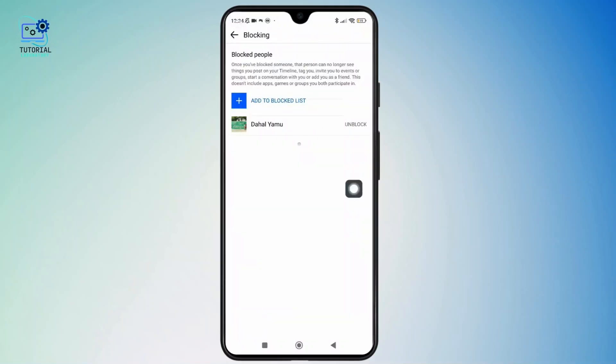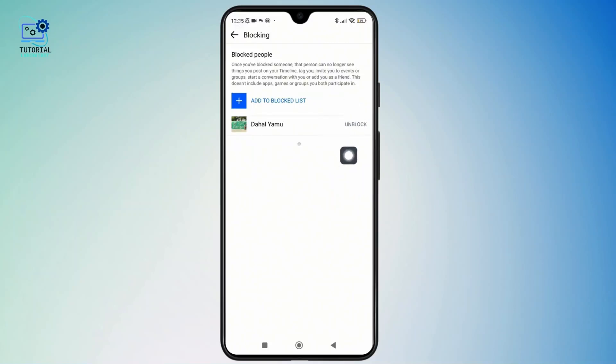Now here, simply find the profile that you want to unlock and tap on the unlock beside the user name. And once you confirm that, the user will be permanently deleted from your block list.